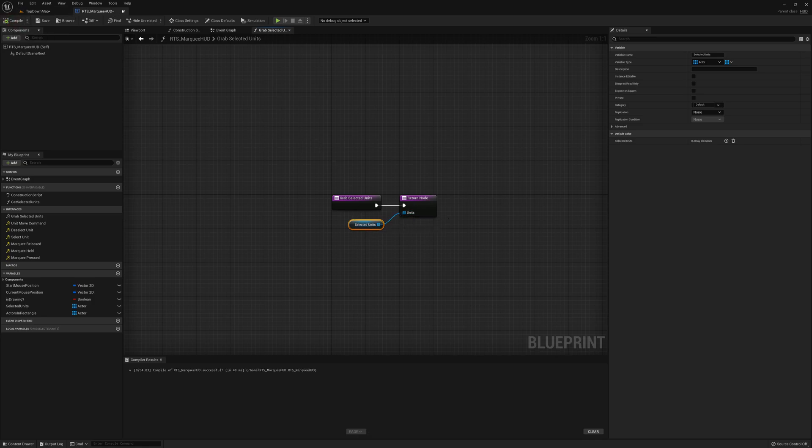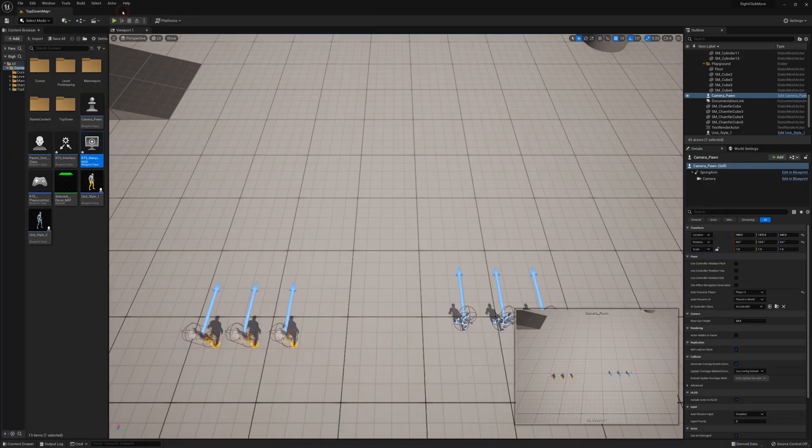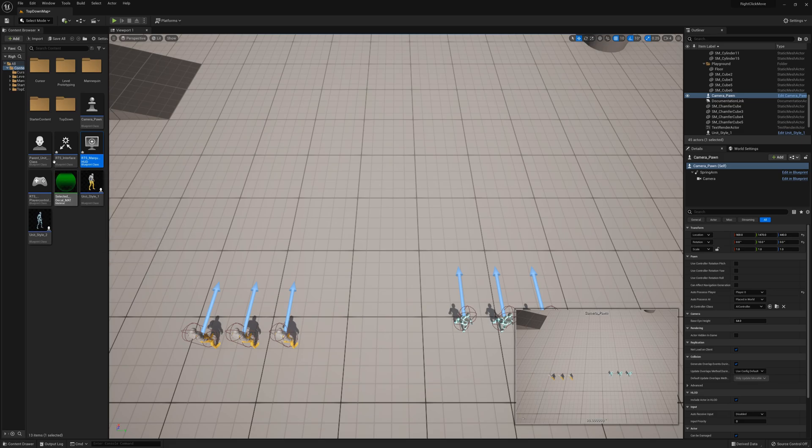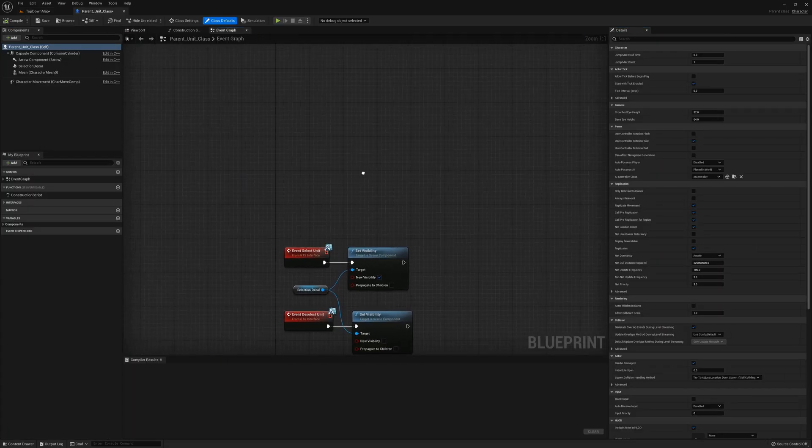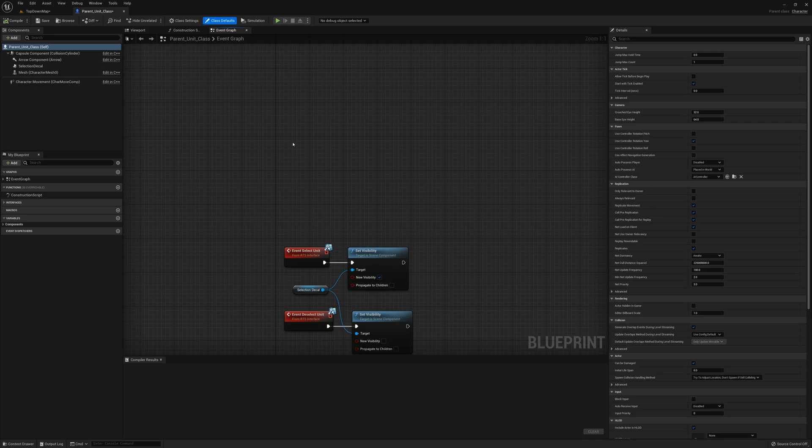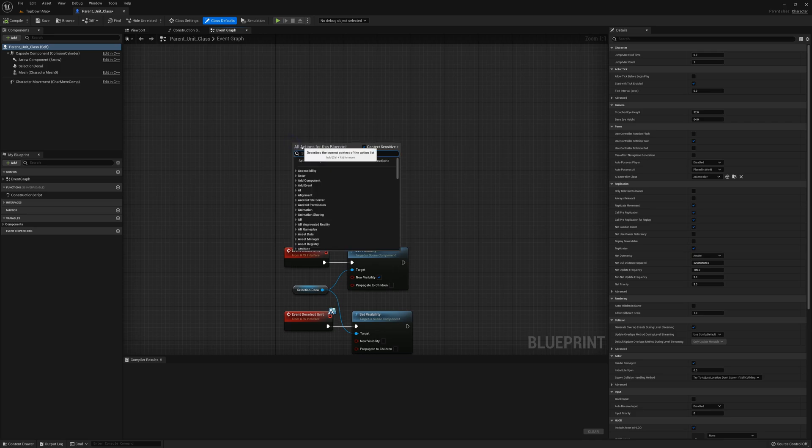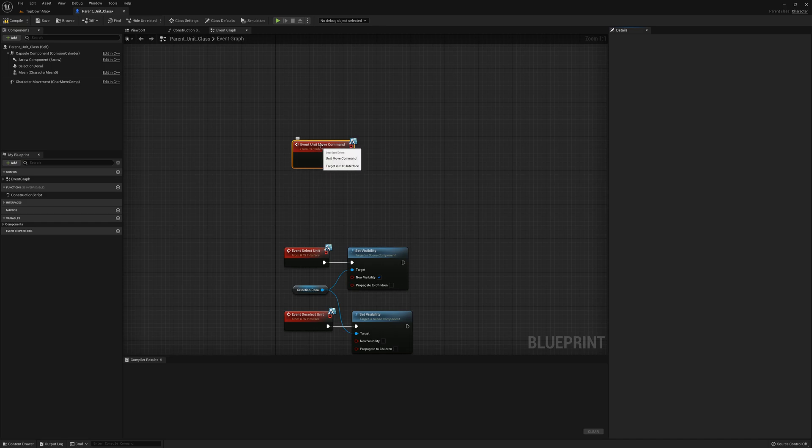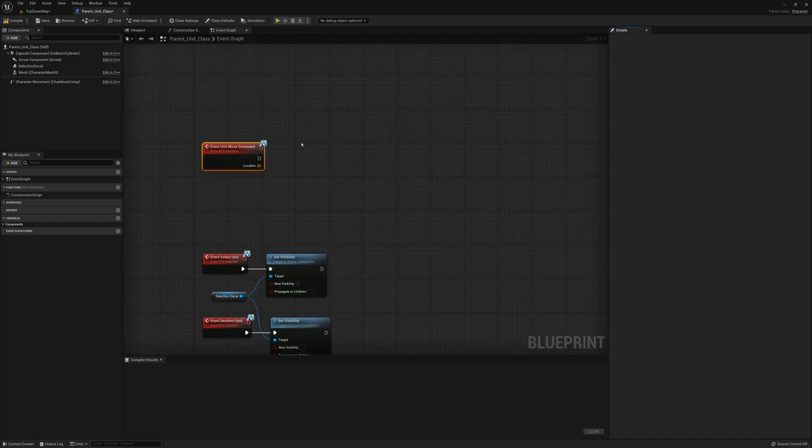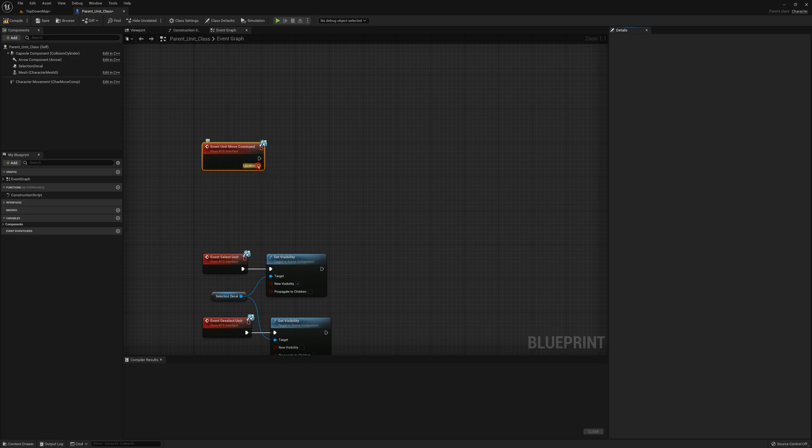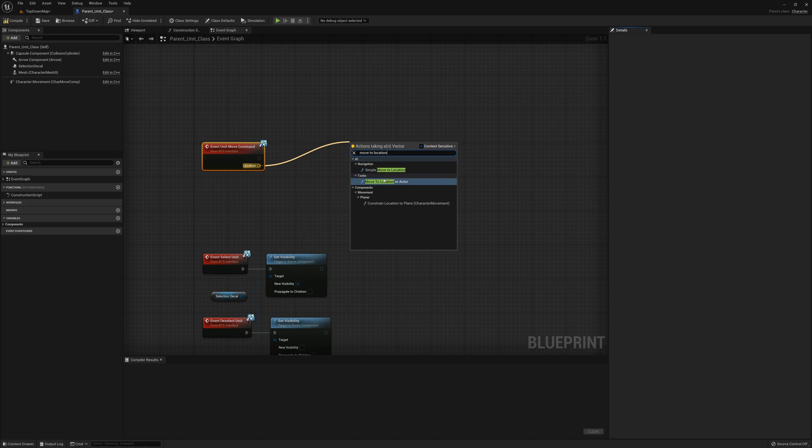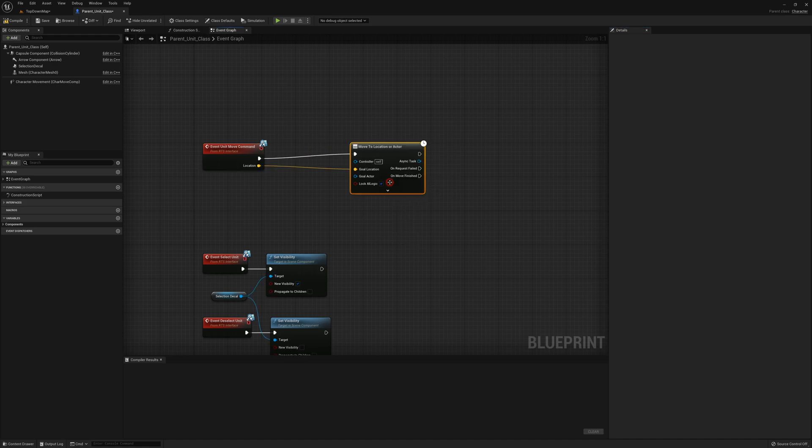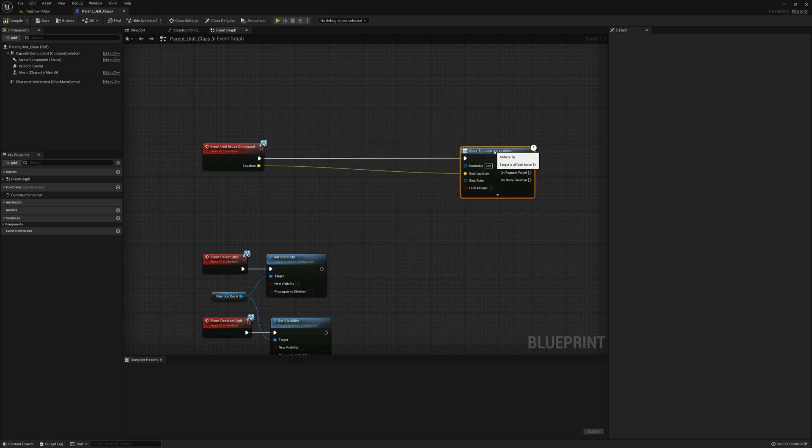I'm going to open up the parent unit class and for this one I'm going to make an event unit move command. When the unit receives this message we're going to drag off location here and say move to location. I'm going to select this move to location or actor.